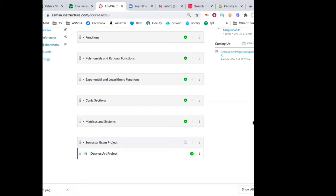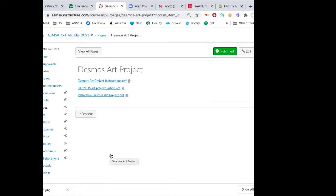We're not going to have a paper exam in this class — we're going to have a project instead. This project is called the Desmos Art Project, and it's due the Friday before final exams begin, December 11th. It involves all the different families of functions we've learned all semester, transformation of equations, graphing equations, and domain and range — those are big themes that we've done all year long.